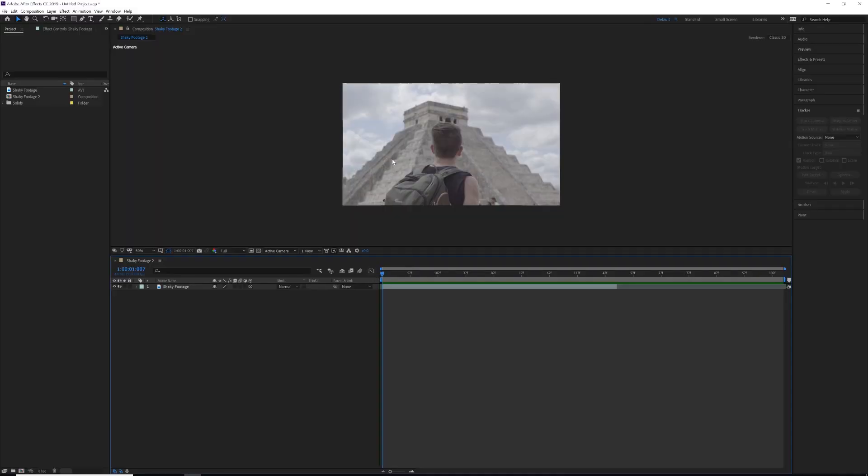The only thing you can really do is stabilize a certain part of your video. For us, we're going to stabilize the subject. If you wanted to, you could probably actually stabilize the background instead and you'll kind of understand what I mean here. But the first thing we need to do...